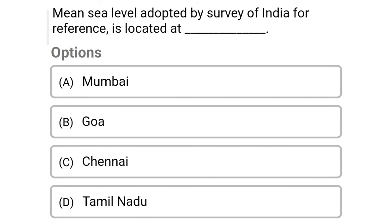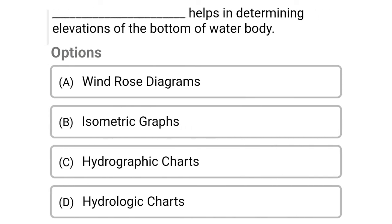Next question: the mean sea level adopted by the Survey of India for reference is located at — Option A: Mumbai, Option B: Goa, Option C: Chennai, Option D: Tamil Nadu. The correct answer is Option A, Mumbai.